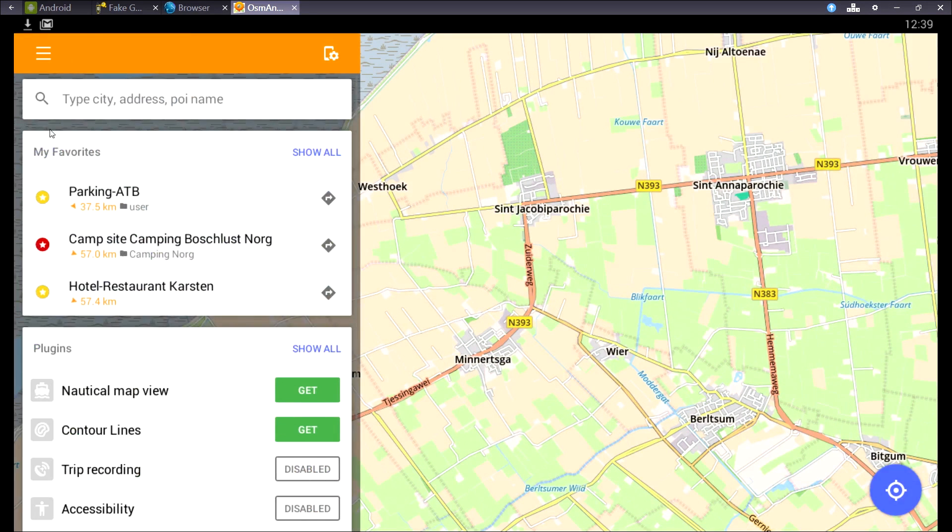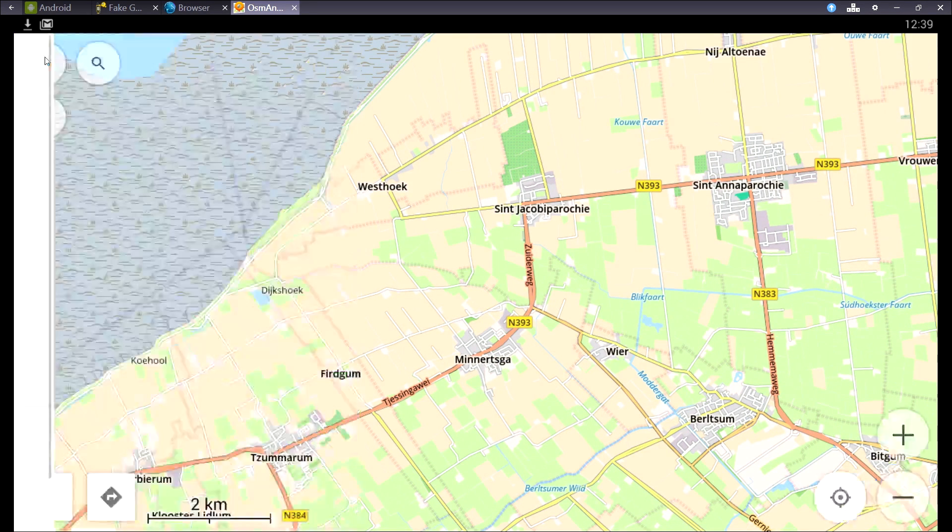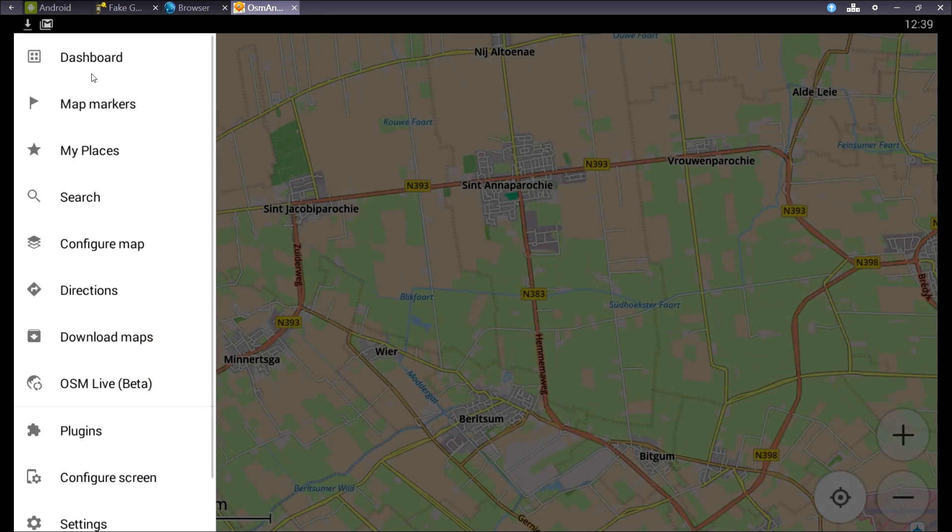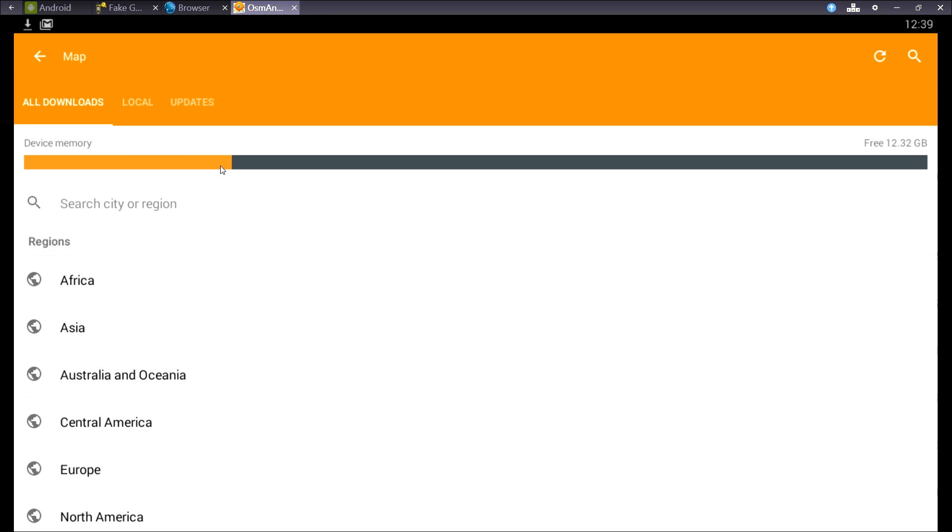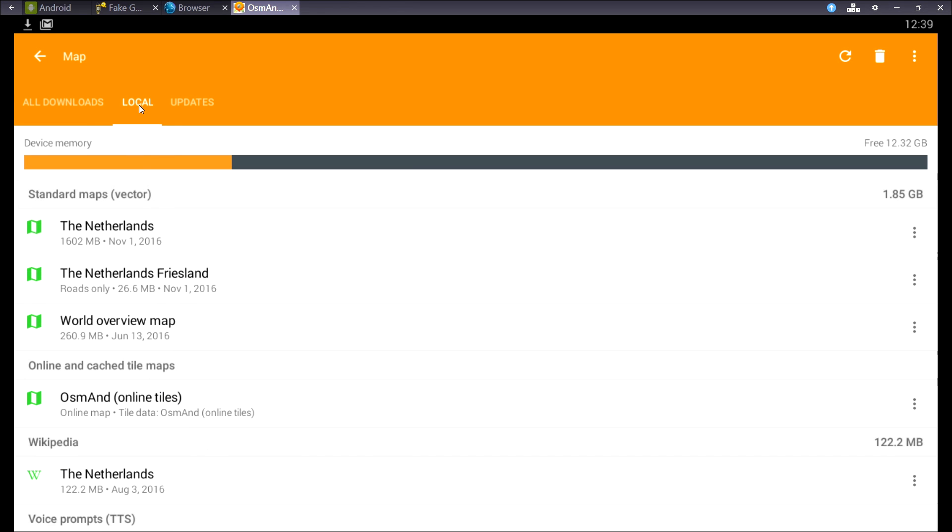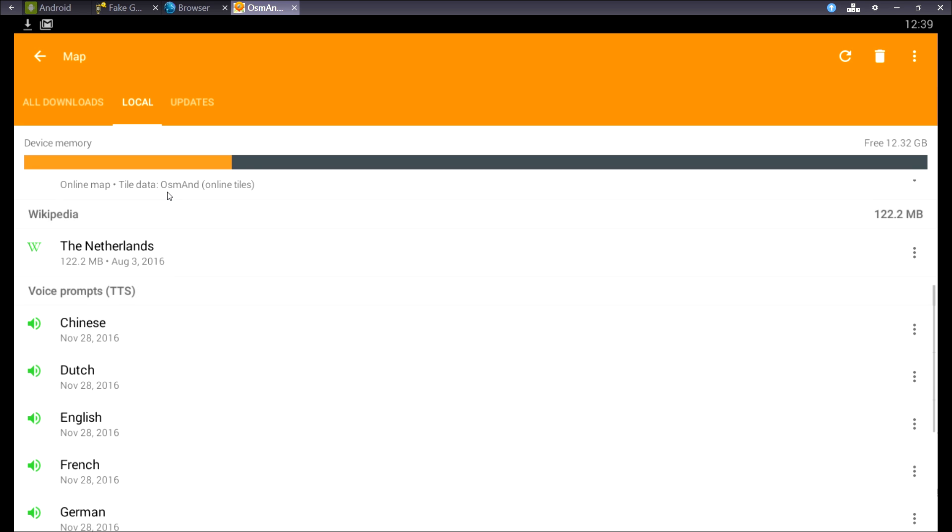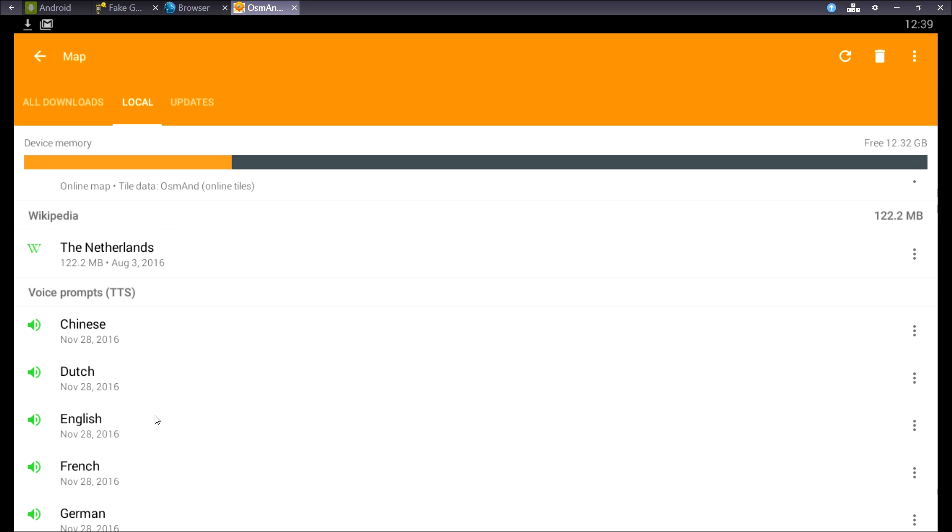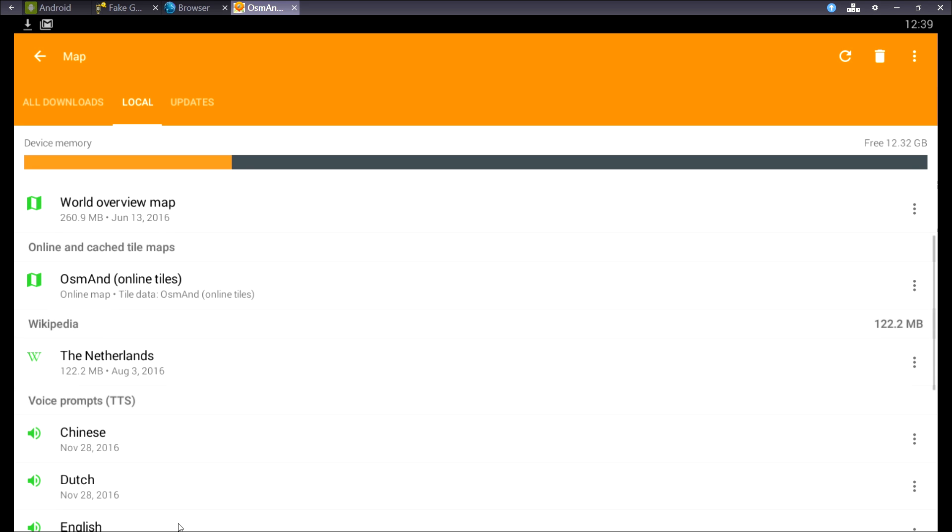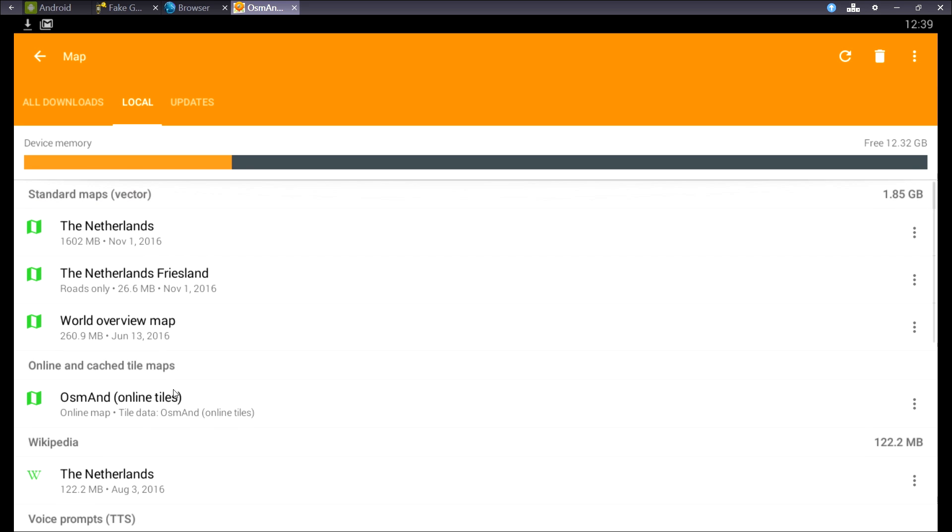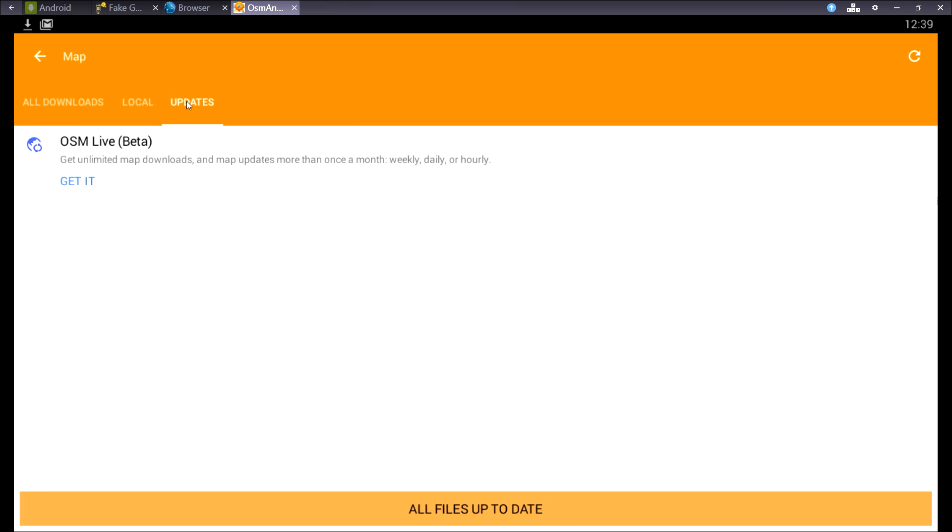Next is the download maps menu. Here you can see all downloads. You've seen it when you set up the app. When I go to local, I can see which maps I've downloaded. And when I go to updates, I can see which maps need updated. Well, they're all up to date.